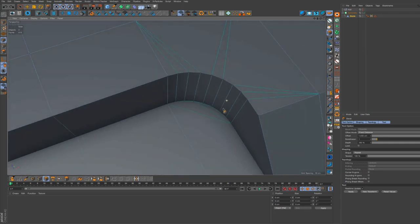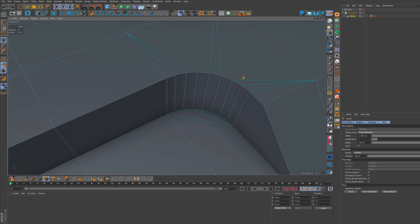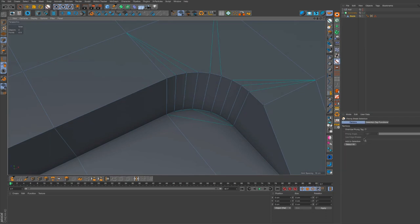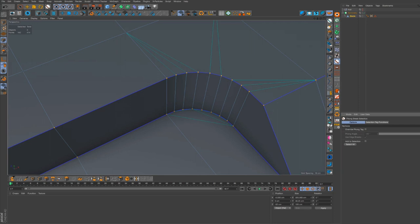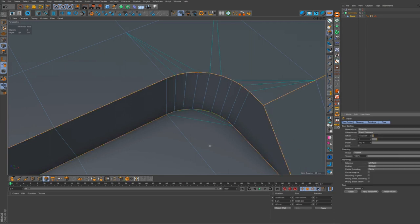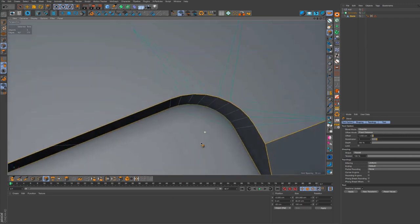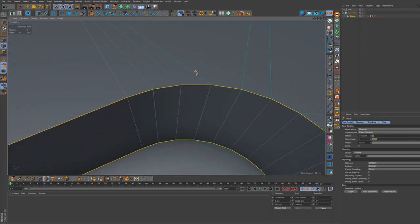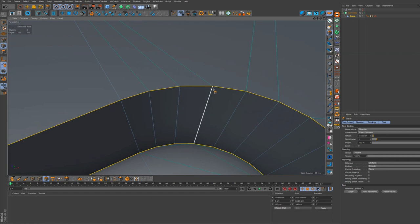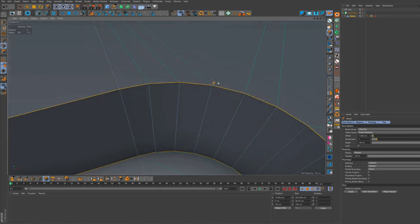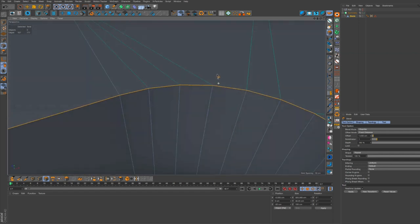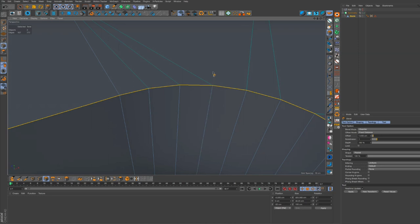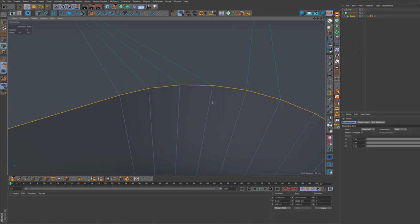So if we go back a few steps to where we have the engons and we do another thong break selection, when we bevel we shouldn't get these problems because there's no edges.